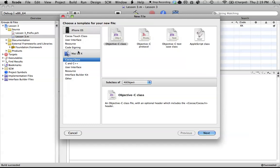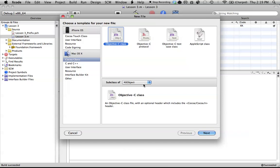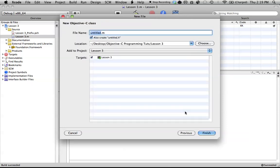And, under Mac OS 10, Cocoa class, we're going to go to Objective-C class file. And, under subclass of, we're just going to leave it as NSObject, because that's what we want, and I'll explain more about NSObject in just a second. So, go ahead and hit the next button.